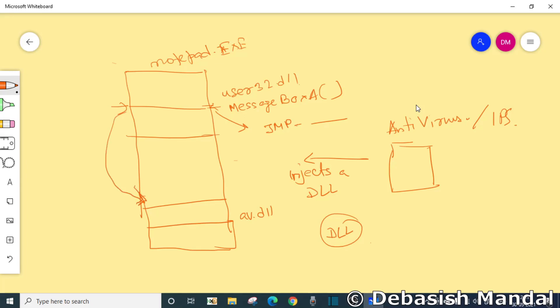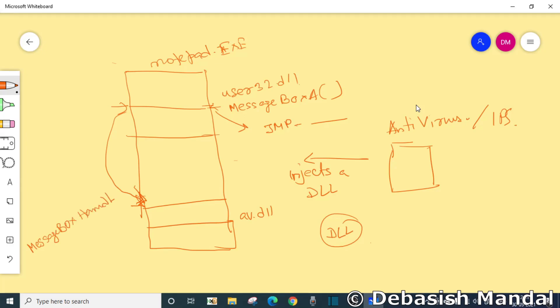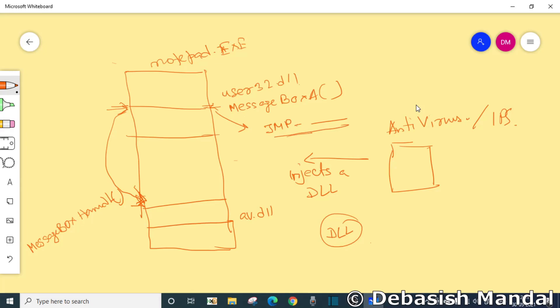So this message box A, when anyone actually calls message box A, the control flow will come here. And instead of executing the real instruction, it will actually execute this jump instruction. So the jump instruction will now get redirected, redirect the control flow here.